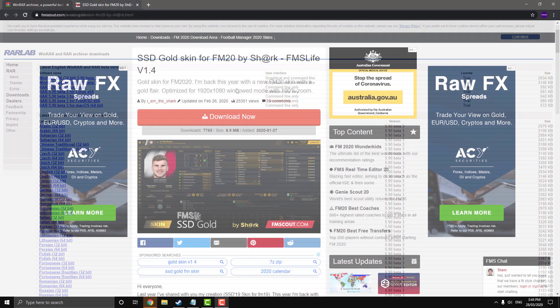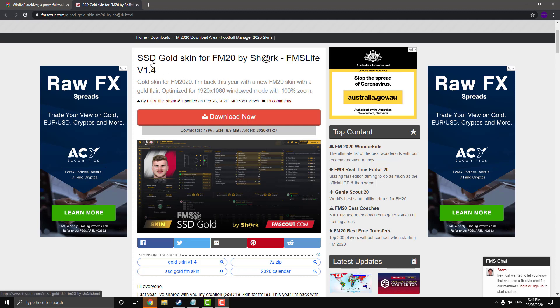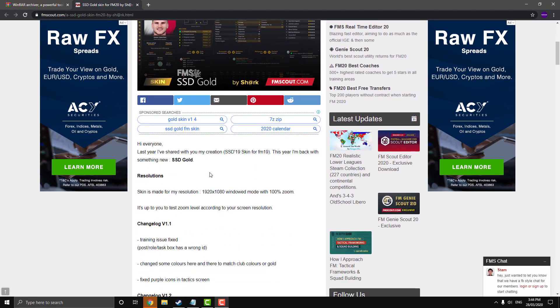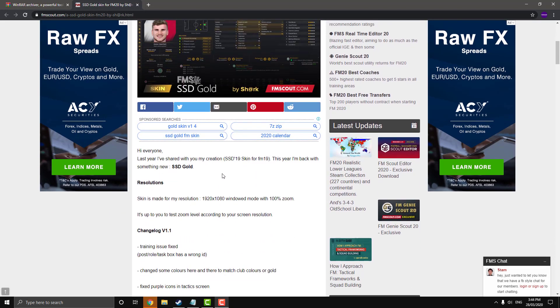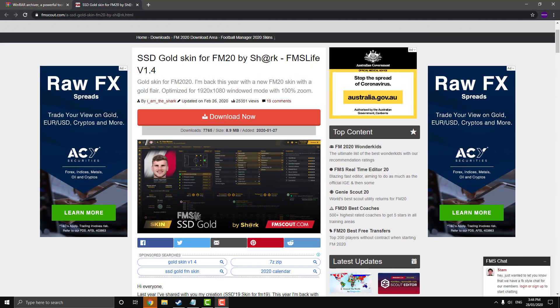So the next step is obviously downloading the skin that we want to install into our game. For this video I'm going to use this SSD Gold skin, I'll leave the link for this page in the description so you can download the skin if you like it. And I'll also put a bunch of other popular skins that you might like. So download a skin and then we'll move on to the installation.